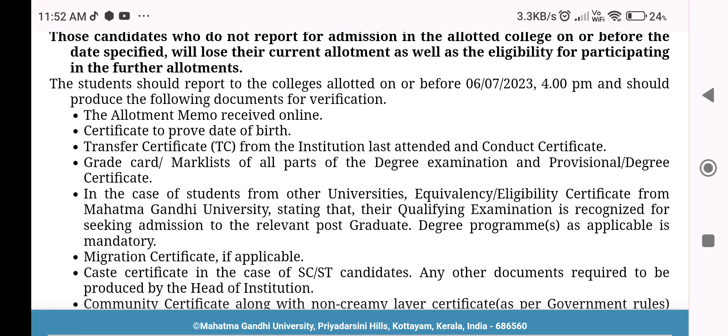Because we have a scholarship, we will send an allotment memo in the scholarship. You will also download the allotment memo and get a copy. You will also send it to the college.